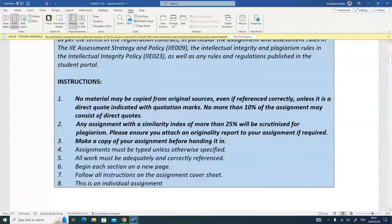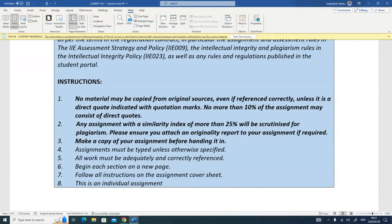The assignment instructions state: no material may be copied from original sources even if correctly referenced, unless it is a direct quote indicated with quotation marks. No more than 10% of the assignment may consist of direct quotes. Any assignment with a similarity index of 25 or more will be scrutinized for plagiarism. Also, no funny fonts, font sizes, or font colors — use black fonts. The standard fonts are Arial, Calibri, or Times New Roman, with a font size of 11 or 12.